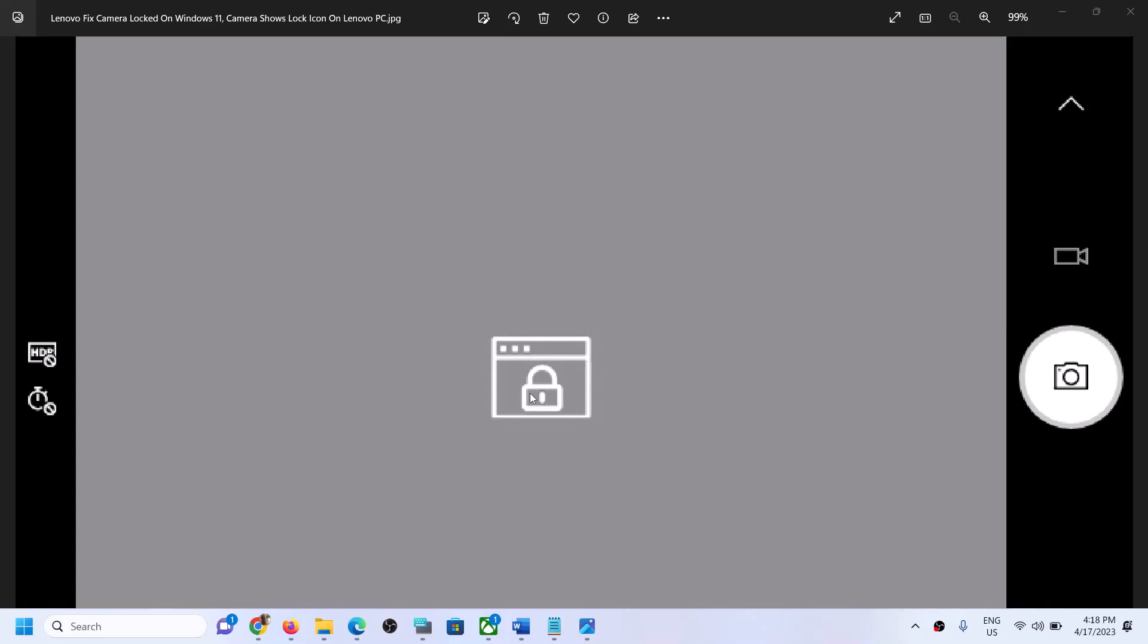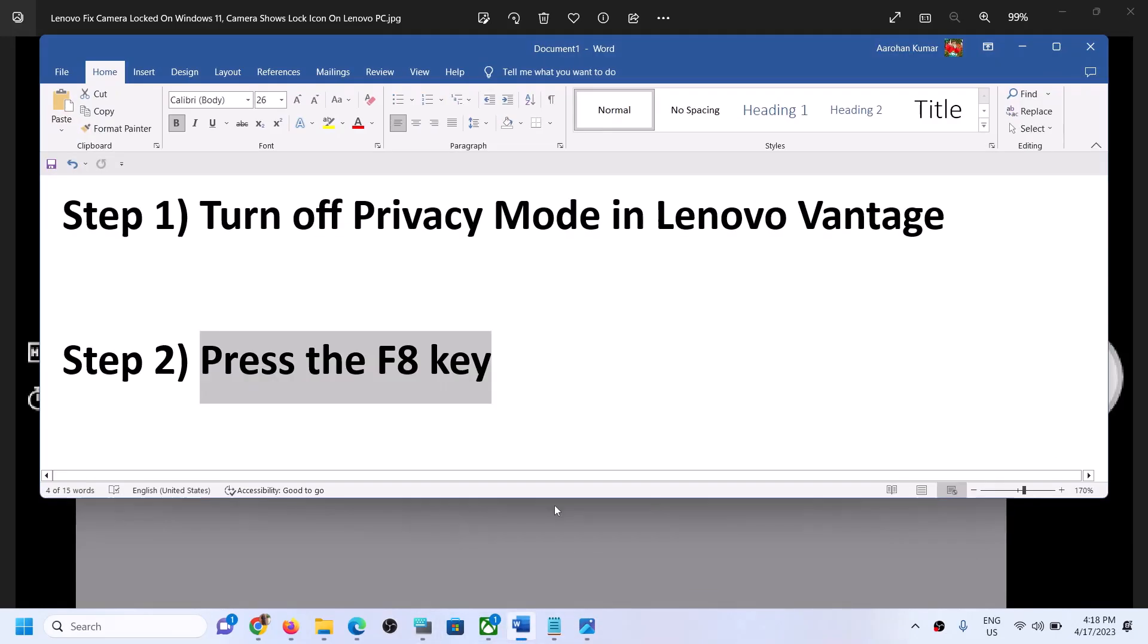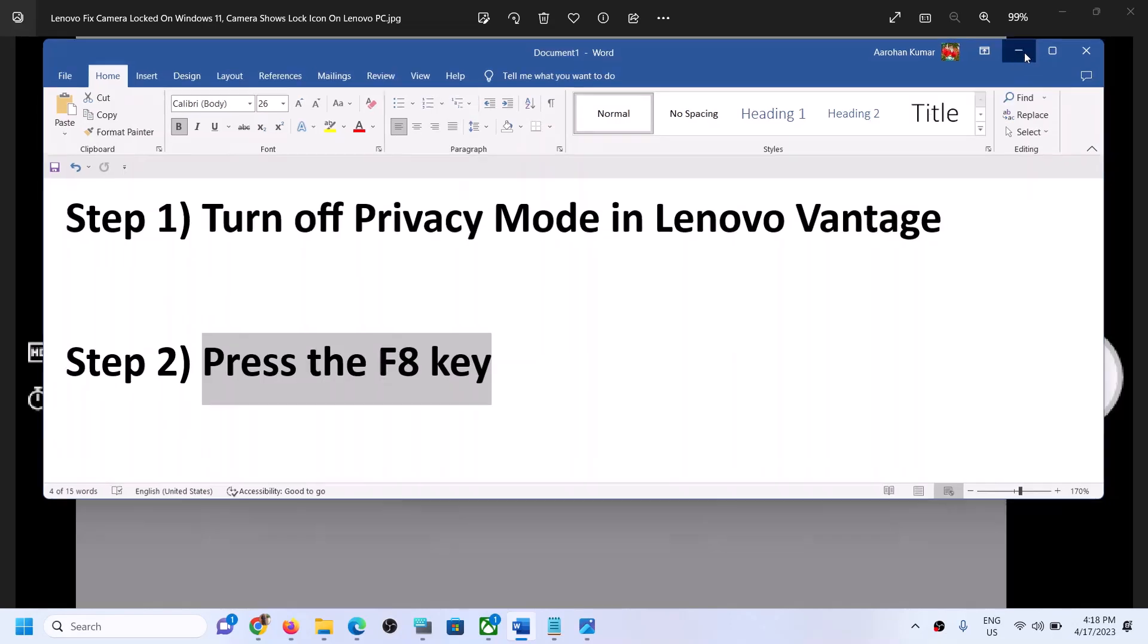Now still if you are unable to use the camera, in that case you can use the keyboard. So on the keyboard you can press the F8 key which will enable or disable the camera. So on your Lenovo computer, if you press F8 key on the keyboard, you will enable or disable your camera.